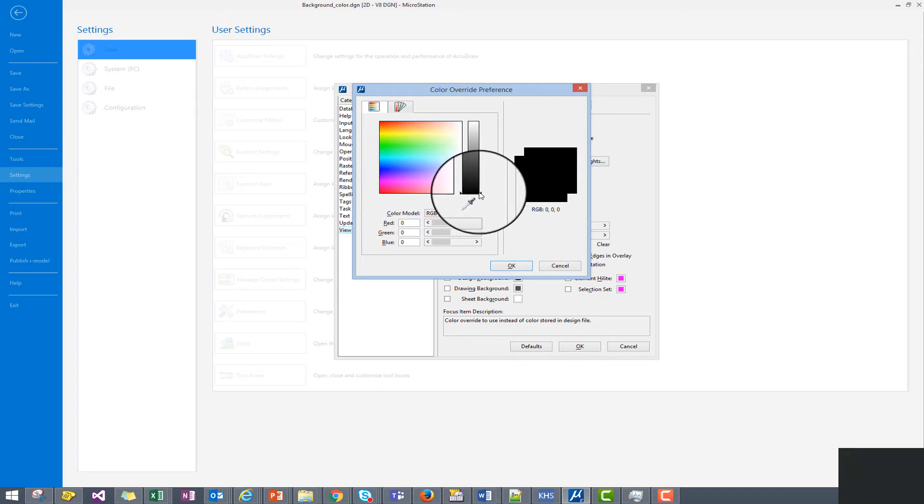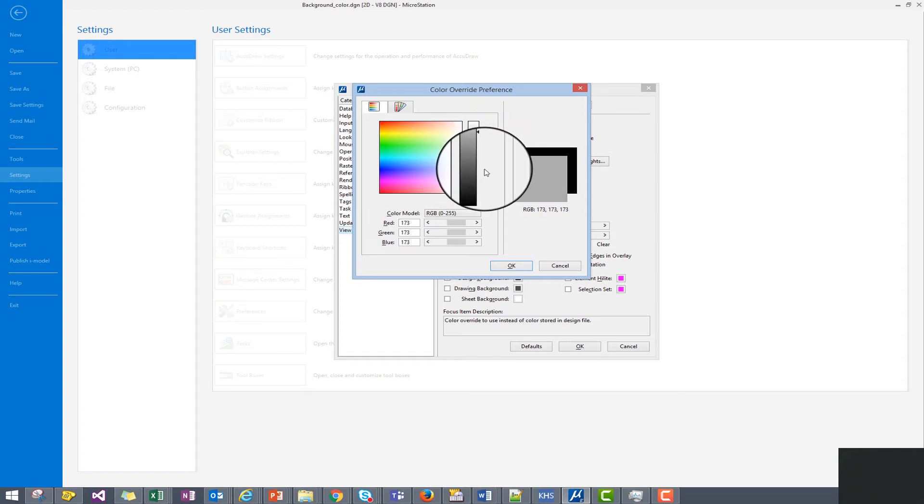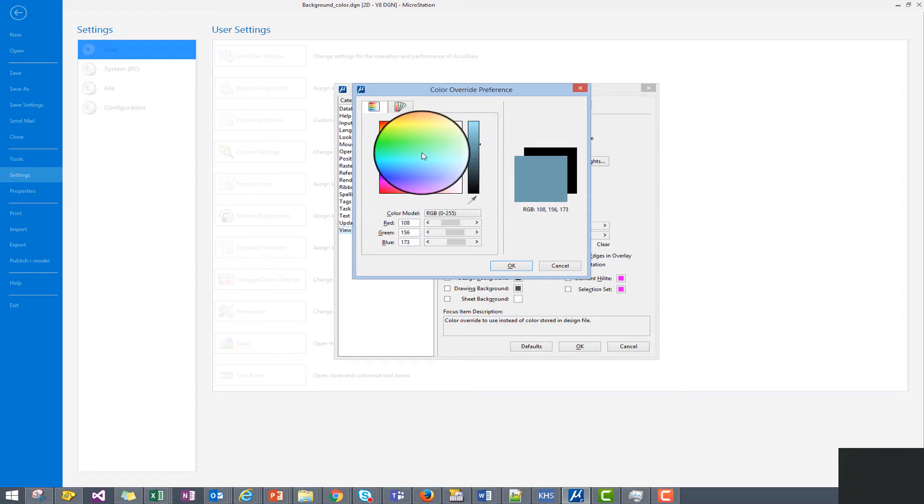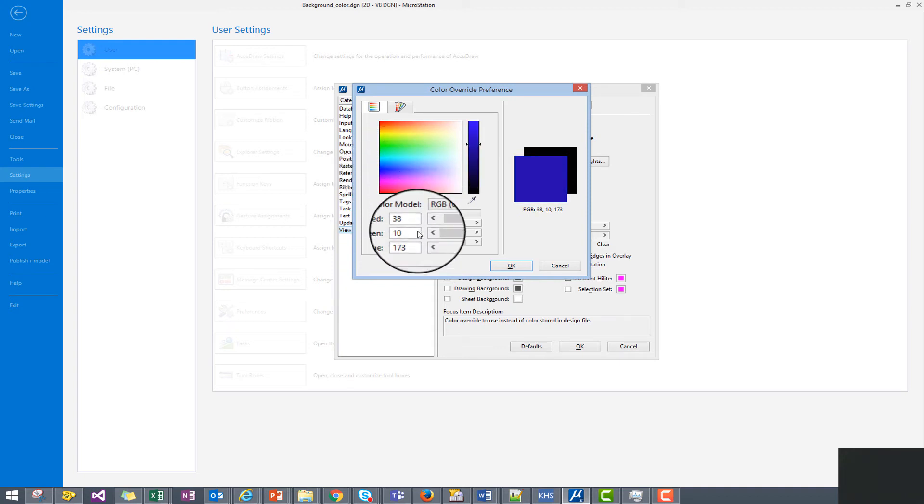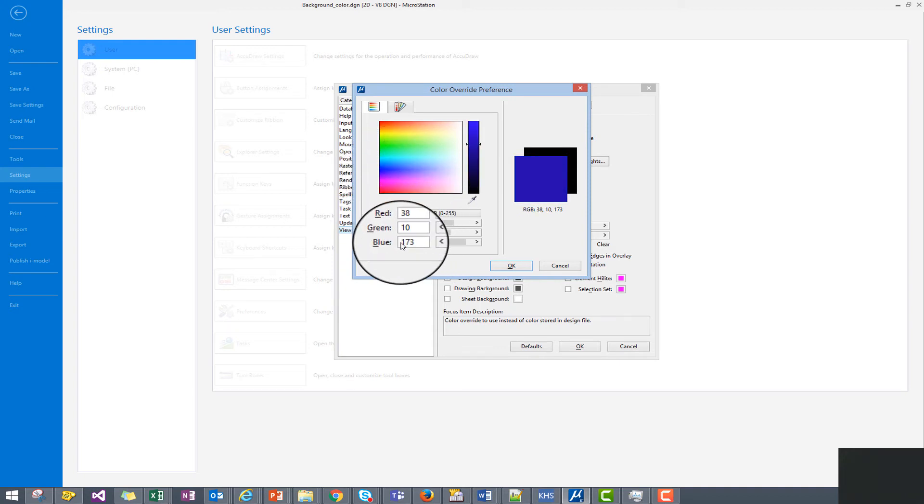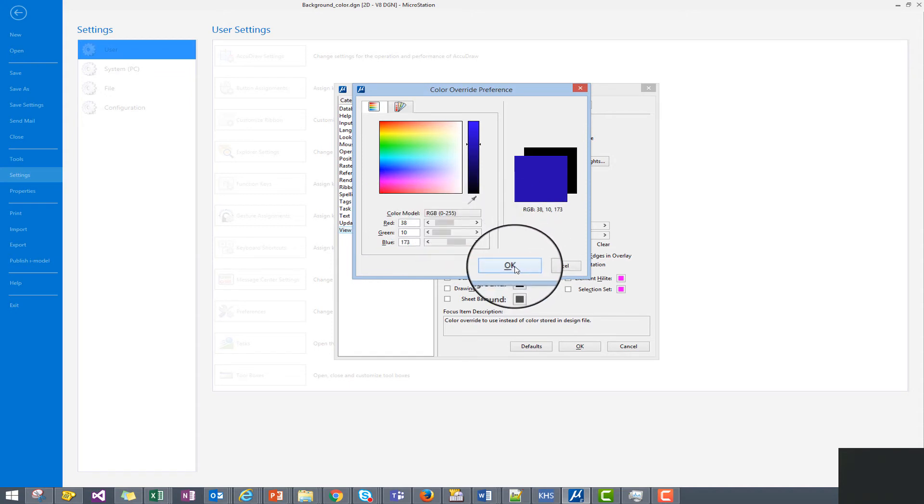We can simply scroll up the color bar and make the desired change to the background color either manually, or we can enter the RGB values for the desired color we want for our background.